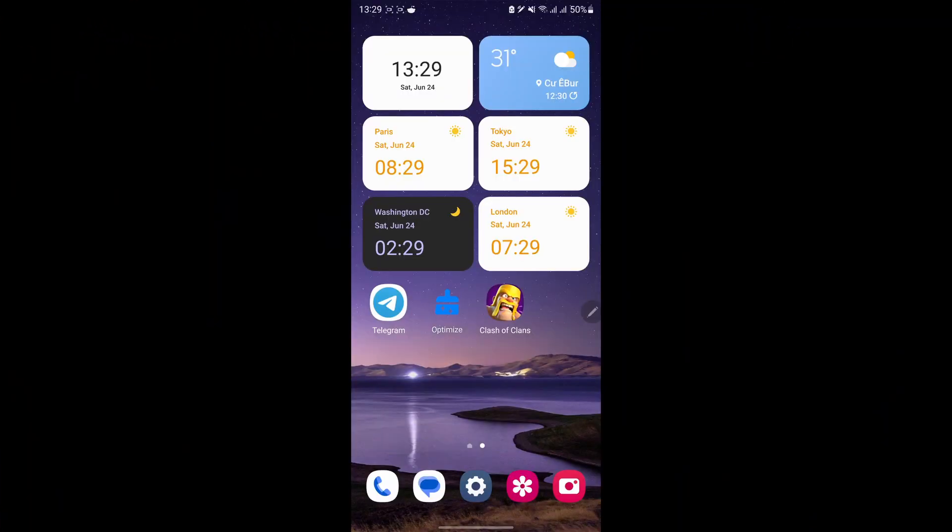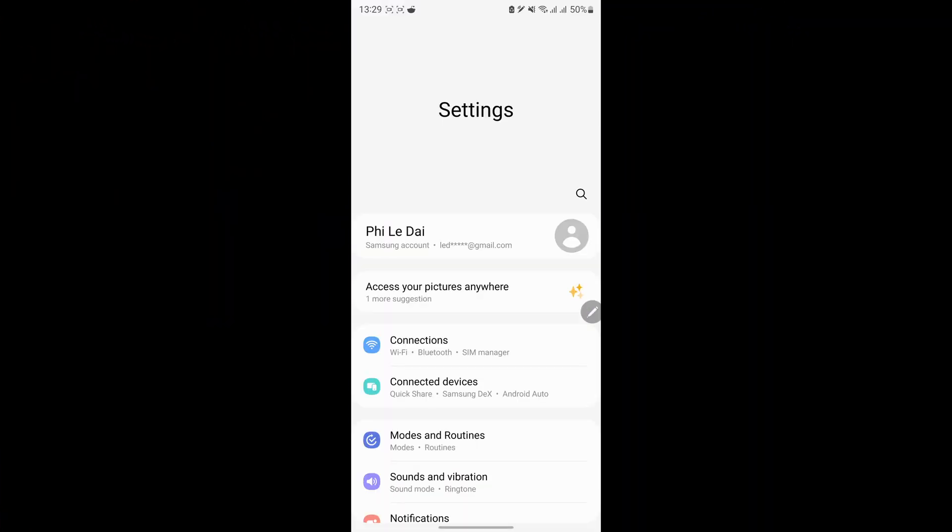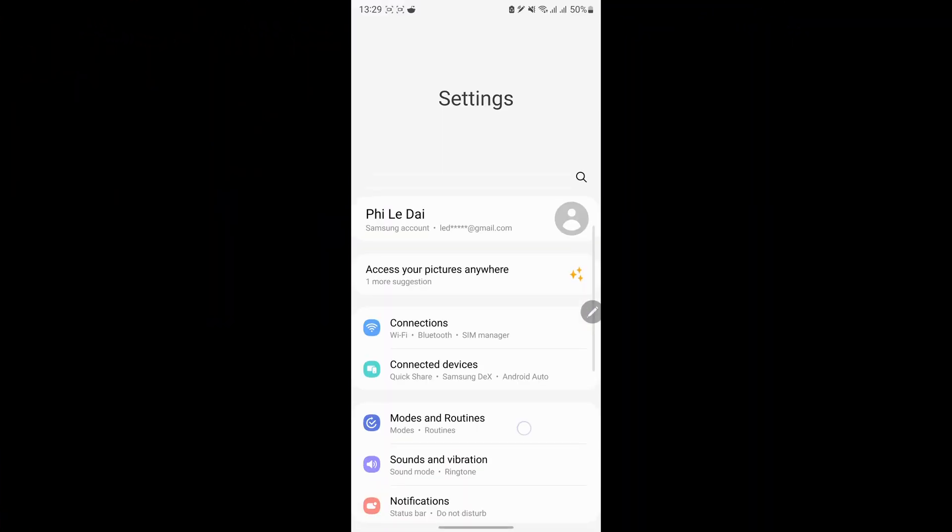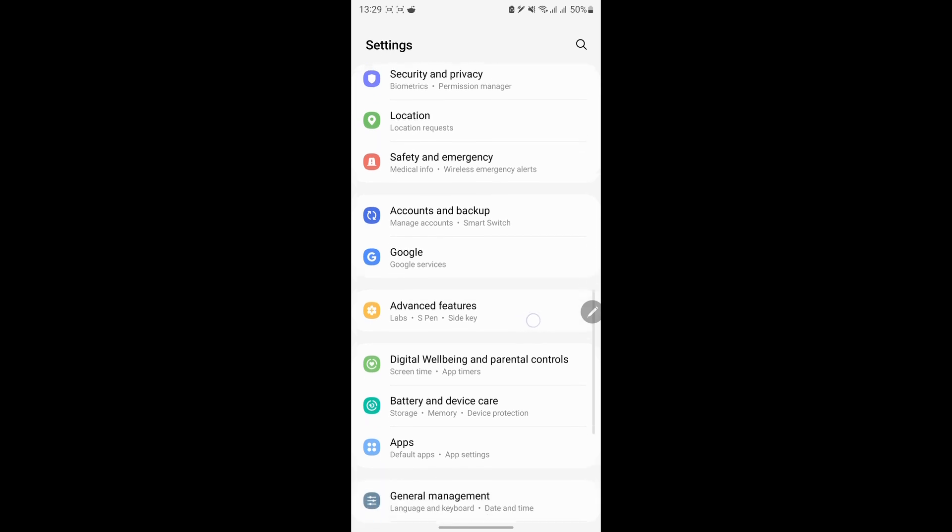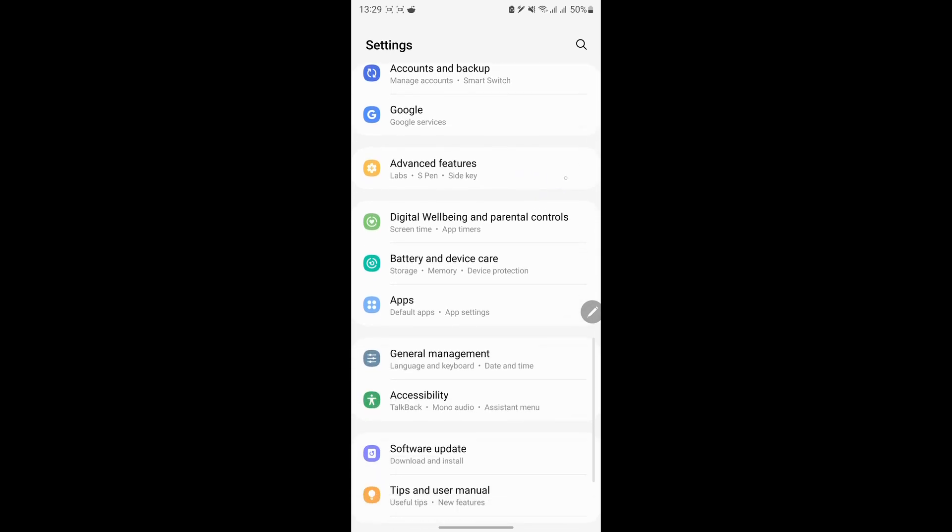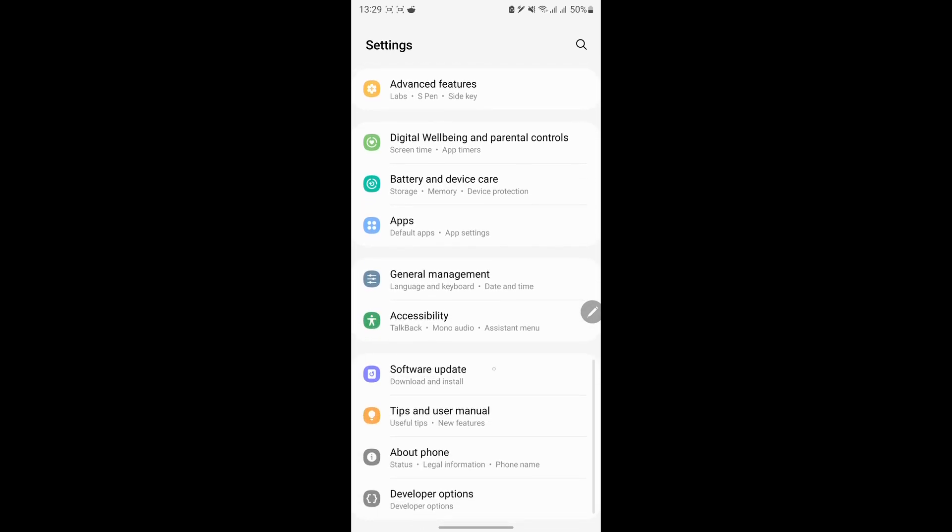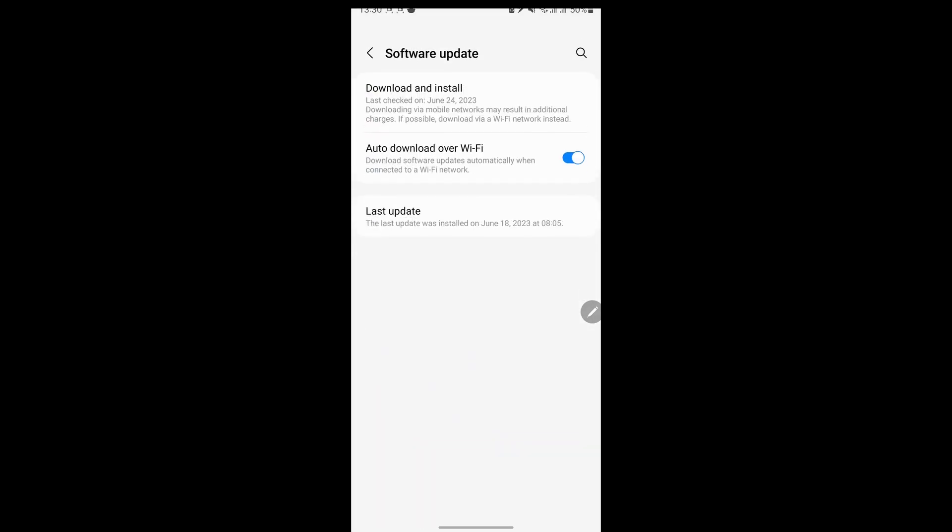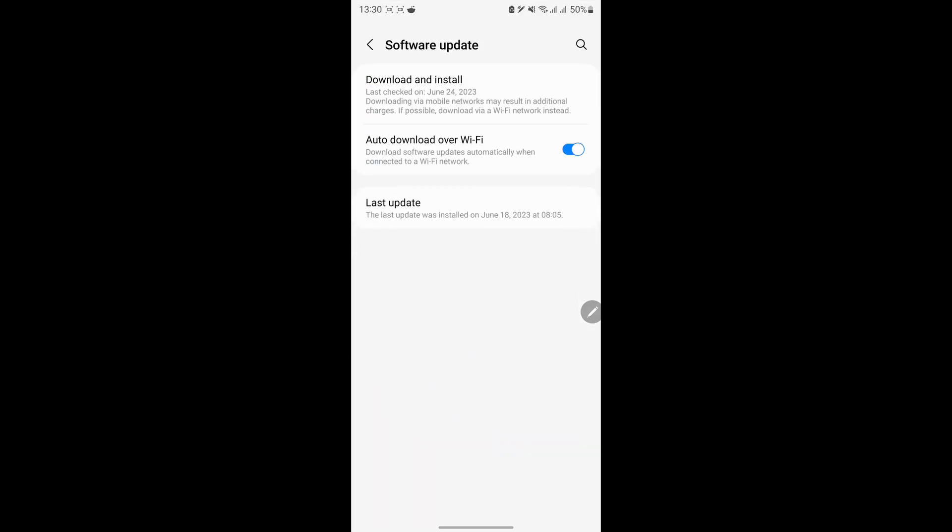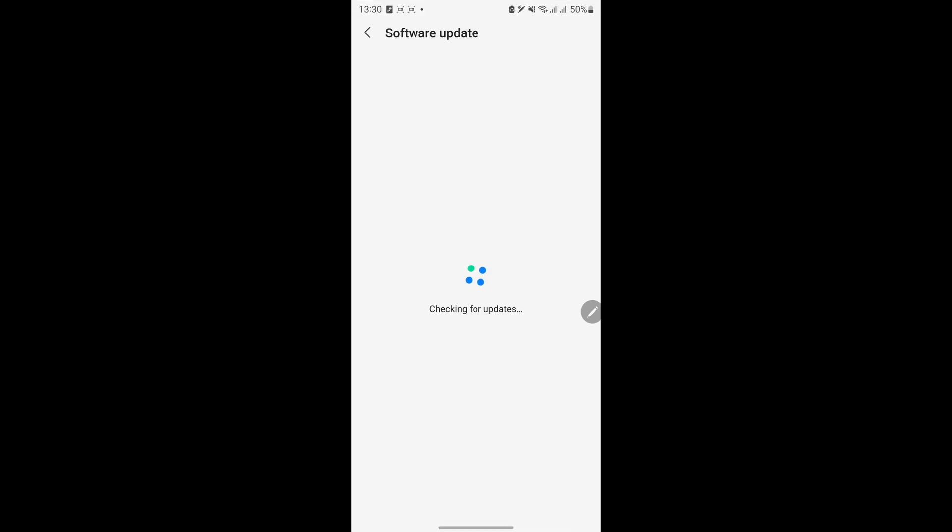For Android, open settings. Scroll down and find software update, then tap on it. Tap download and install. If an update is available, update it.